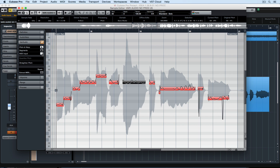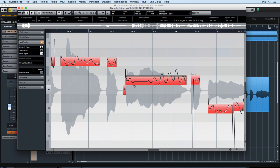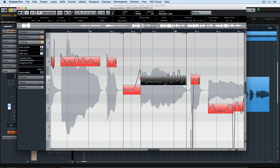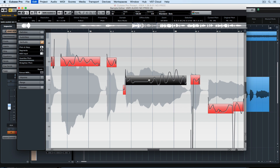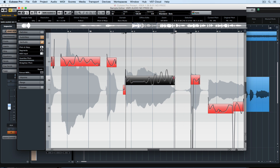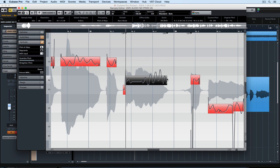VariAudio isn't just about pitch. We can also control the entry point and the length of a note. Watch this — we're dragging the start back. I'm undoing it and now I'm shortening the note.